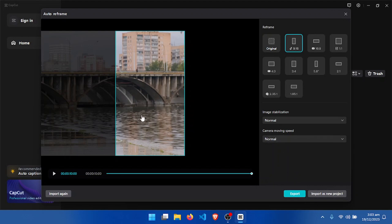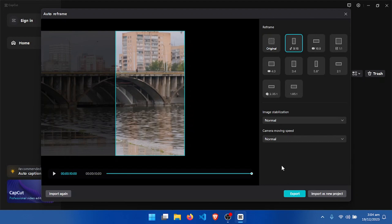If you are satisfied, click on 'Export' to export your video. Or if you want to open it in the CapCut editing interface, click on 'Import as New Project'. That is how you auto reframe a video for various screen sizes. Thank you for watching — don't forget to like and subscribe to my YouTube channel.